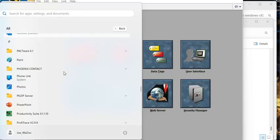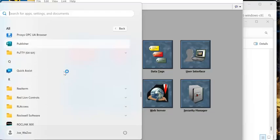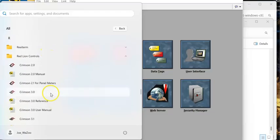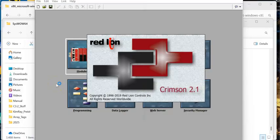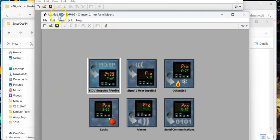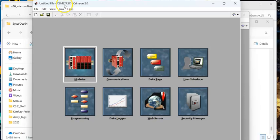Let's go down here to Crimson Redline Controls, Crimson 2.1 for panel meters. There it is. Problem solved. All good in the neighborhood.